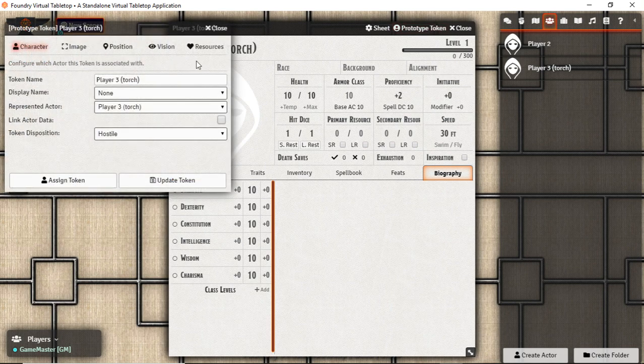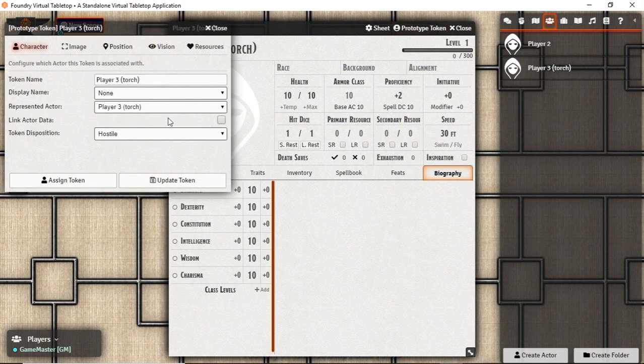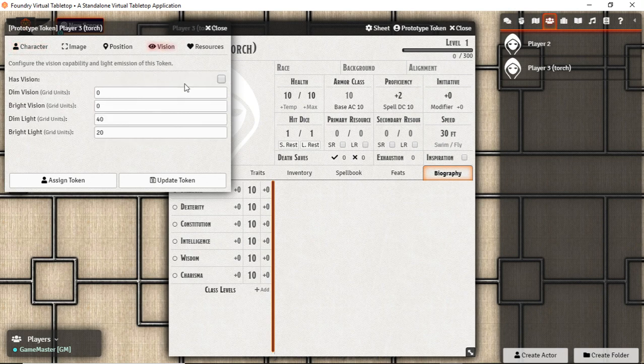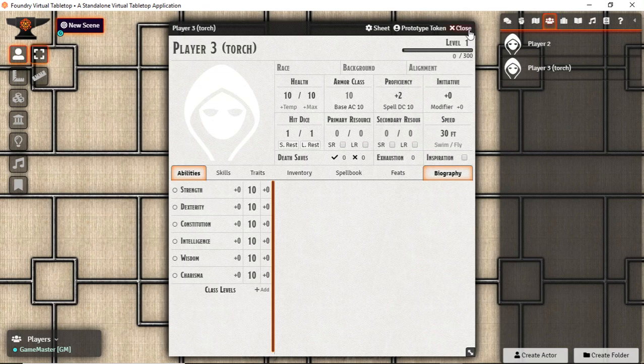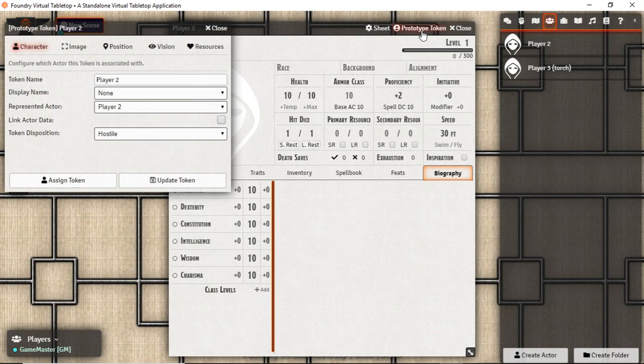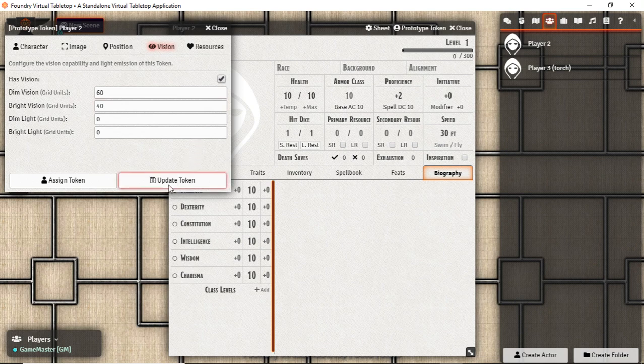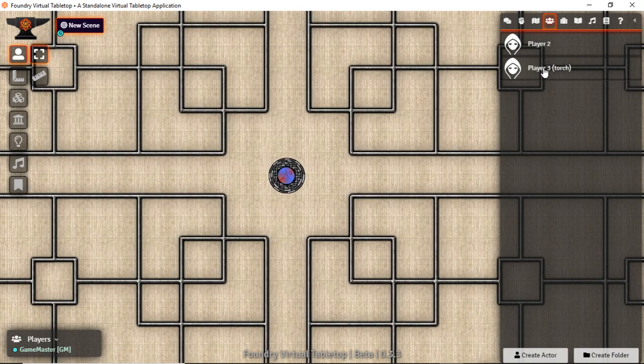I'm also going to come in here and link actor data and vision has vision. Okay that's it on player 3. Player 2 we're going to link that data. We're going to give them dark vision. I normally do dark vision with 60 dim 40 bright, but your game master can do it different. So we now have those set up and configured.